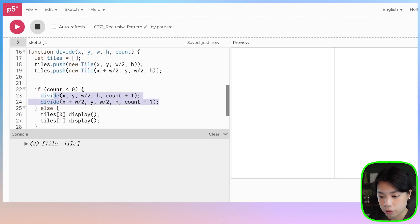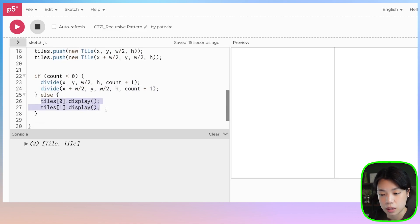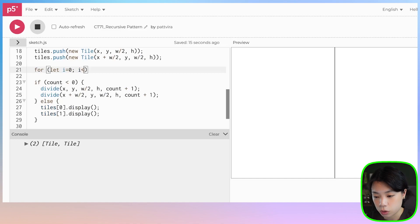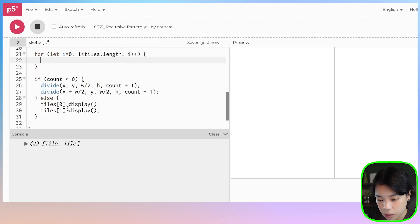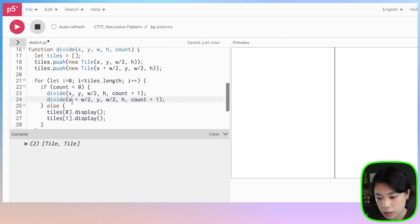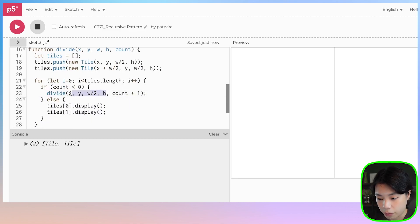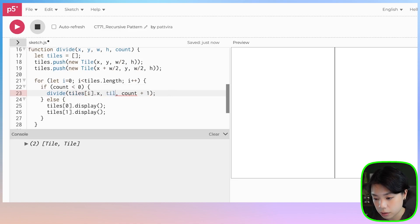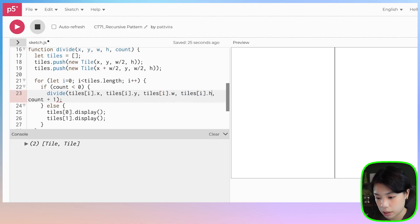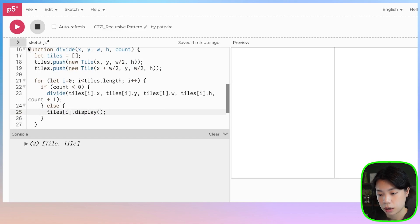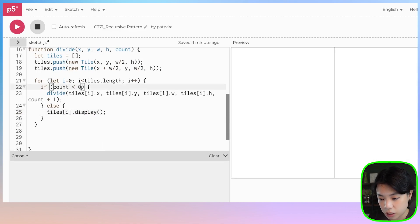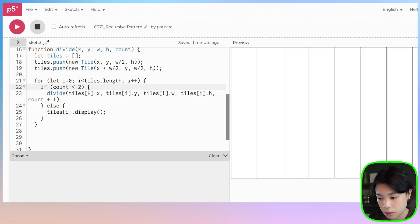We want to tweak this conditional statement quite a bit. We don't need to call the divide function two times anymore, and we don't need to write the tiles display method that way either. What we want is a for loop that goes through the length of the tiles array, then puts the conditional statement inside the for loop. We only need one divide call, providing the x and y coordinates and the width and height of tiles[i]. For the display method, we just need to call tiles[i].display() once. Now we're calling divide on all objects in the array. If I change count to one, two, or five, we get a recursive pattern.